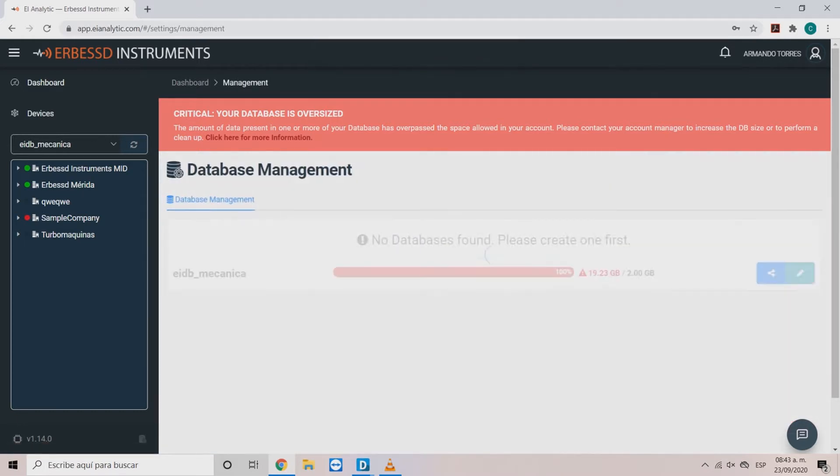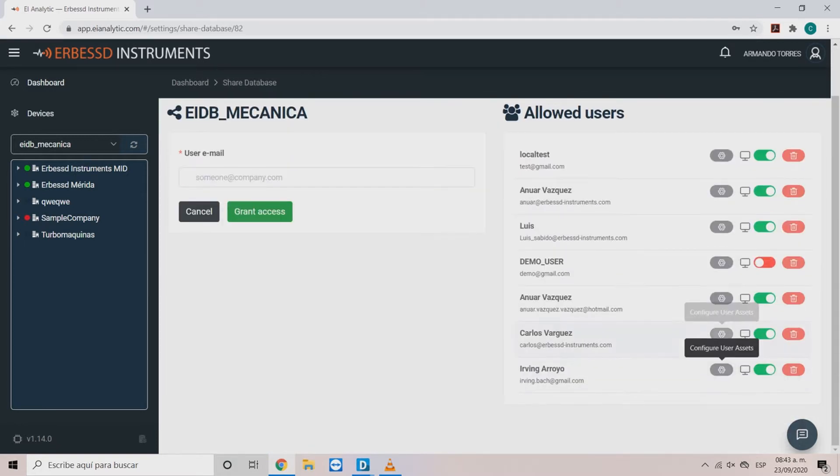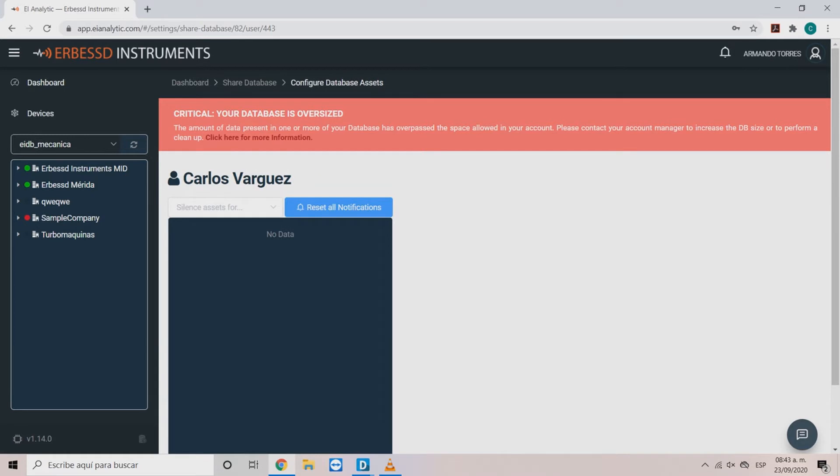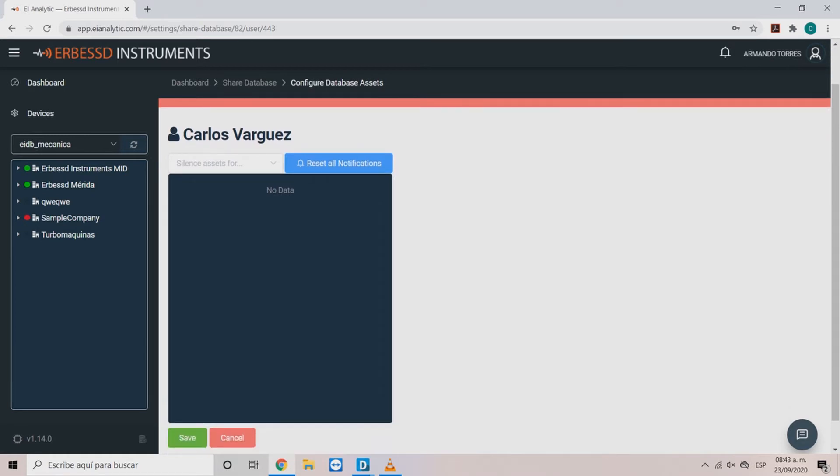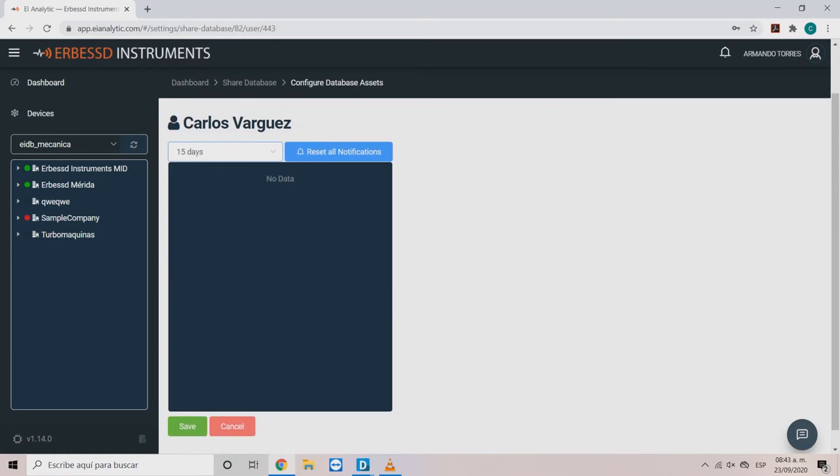For these users we can find three options. The first one is configure user assets. This lets us silence the database alarms for a selected time period.